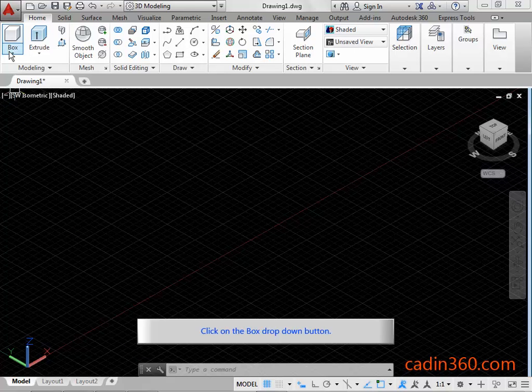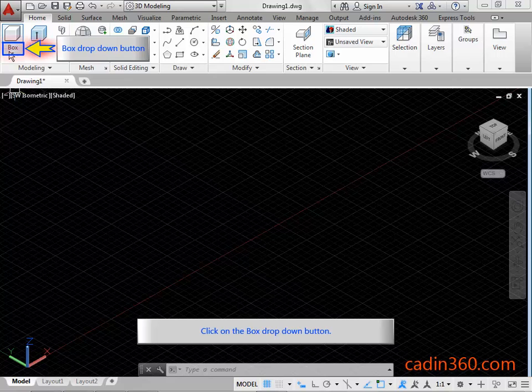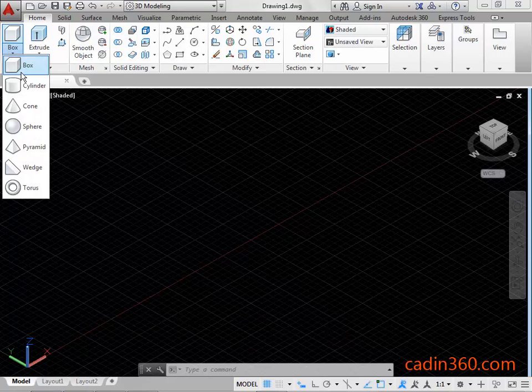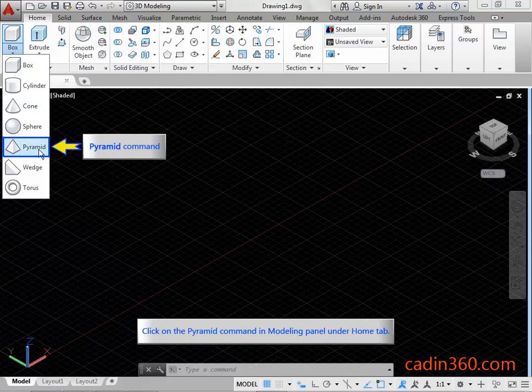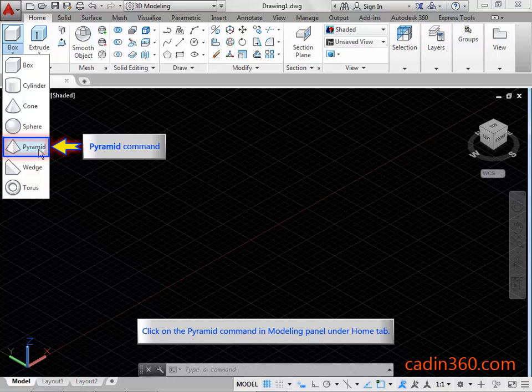Click on the box drop down button. Click on the Pyramid Command in Modeling Panel under Home tab.